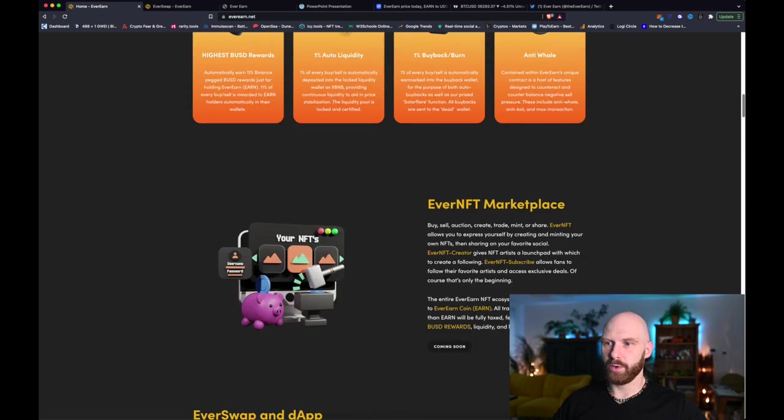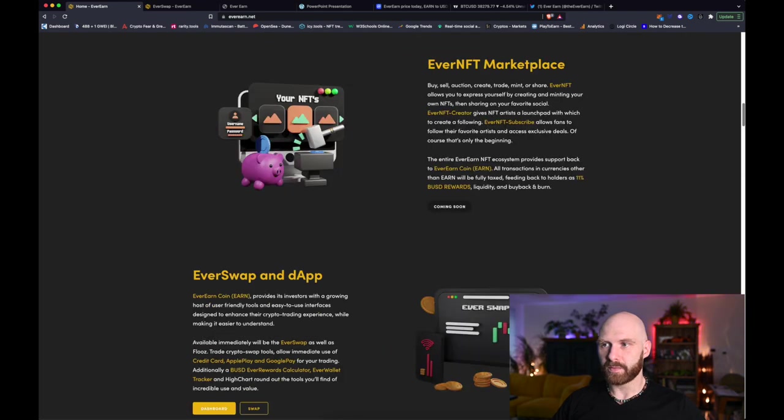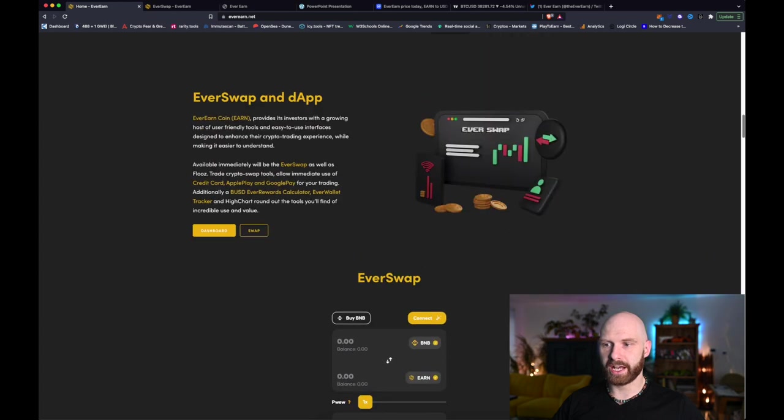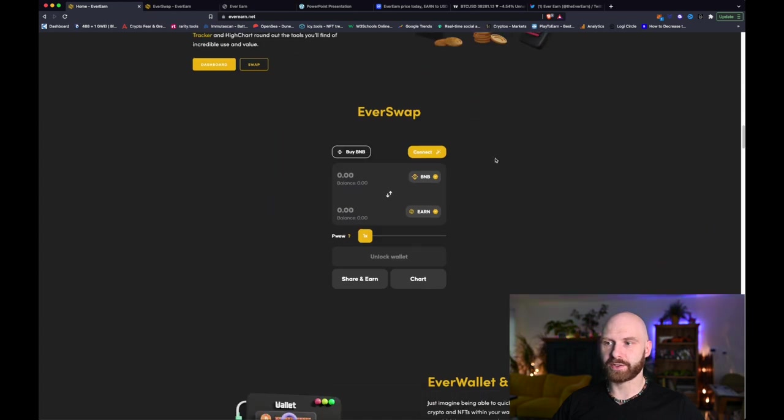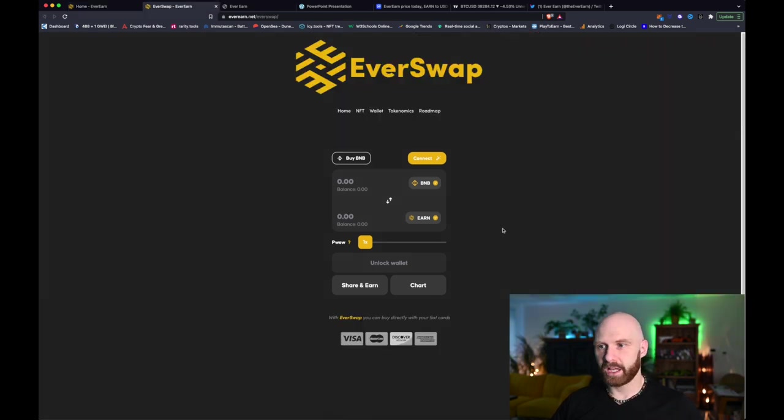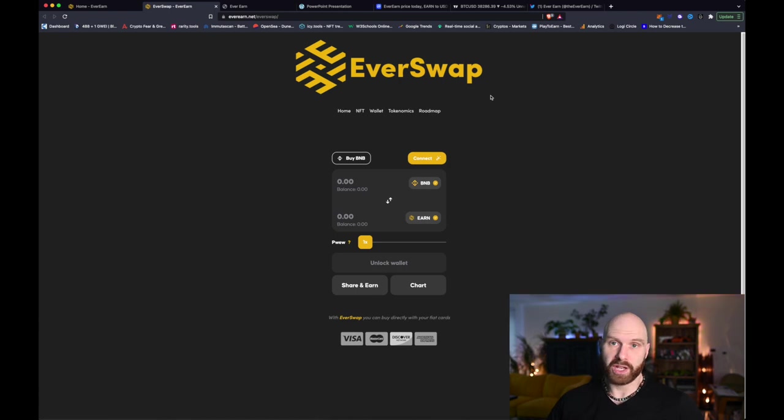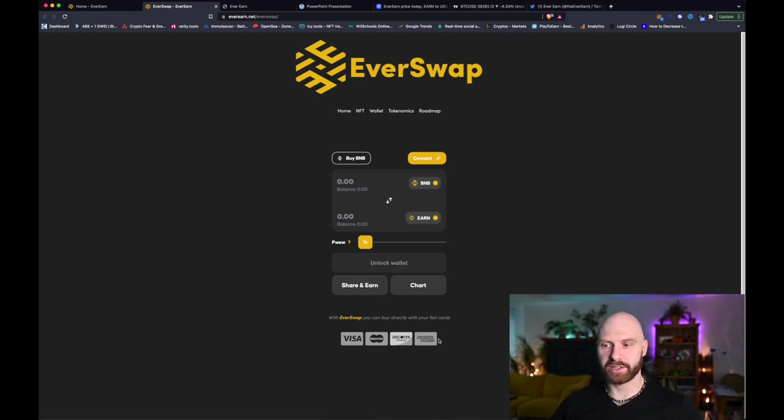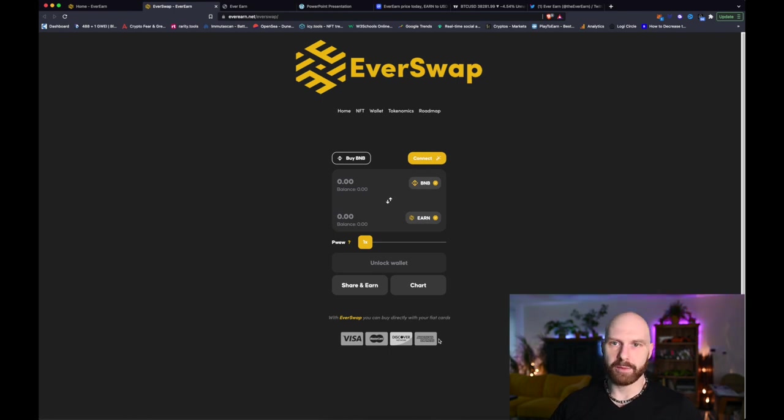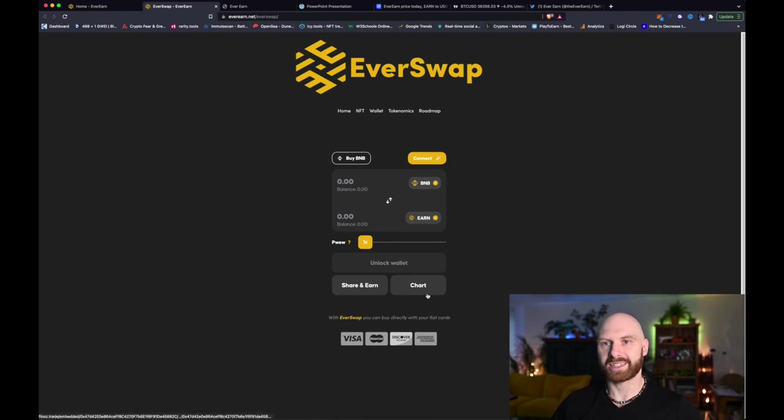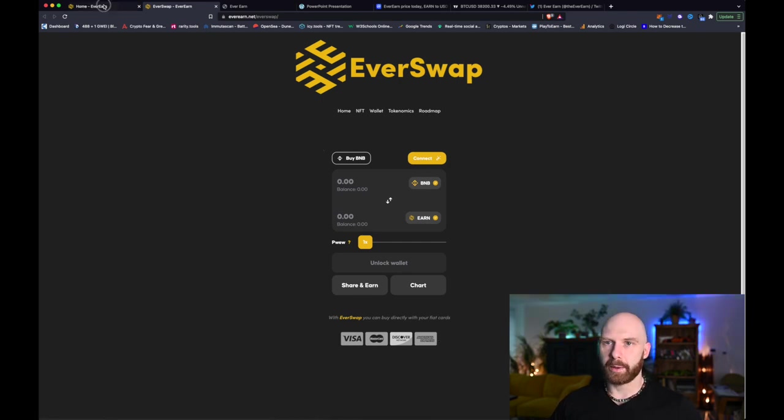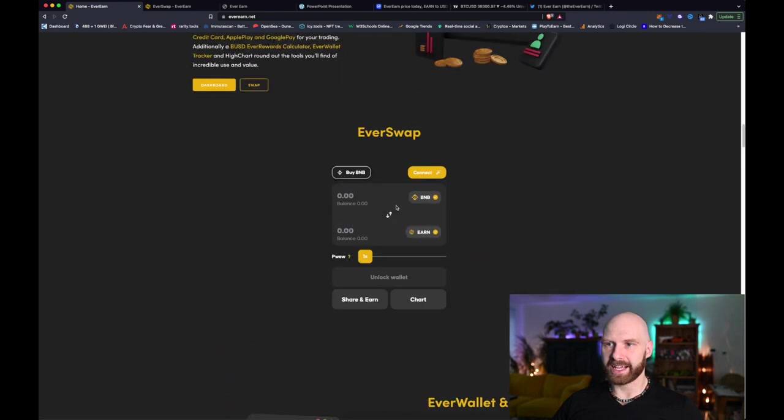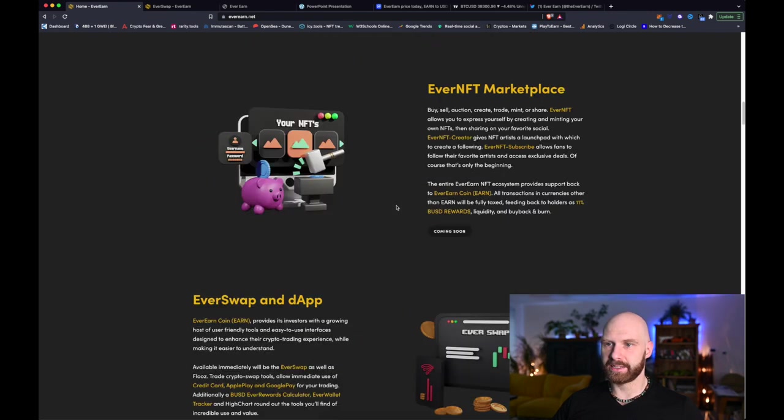So let's have a look at what they are planning to do over the next few months. First of all we already have the EverSwap app, so basically it's like their own internal DEX. You can just connect here with your MetaMask, of course you can use also PancakeSwap, but you can connect to EverSwap with your MetaMask. You can also just purchase the tokens with a debit card which is really helpful especially for people who are new to crypto.